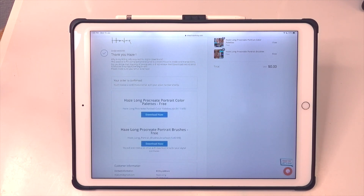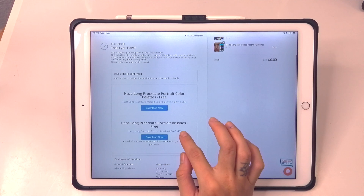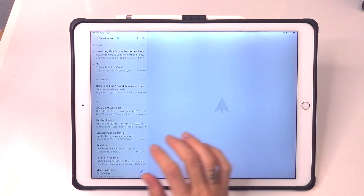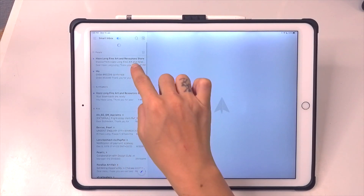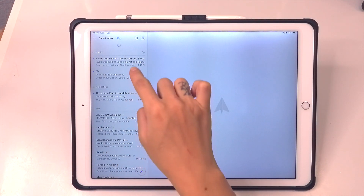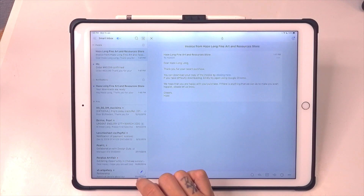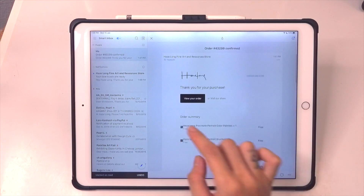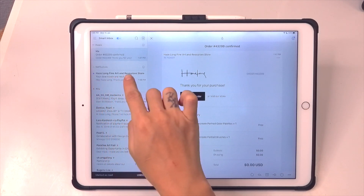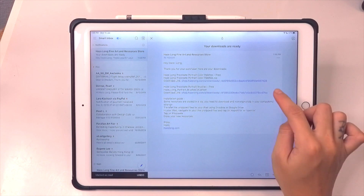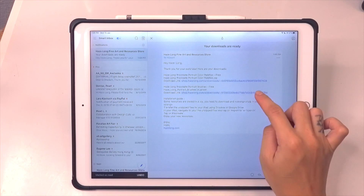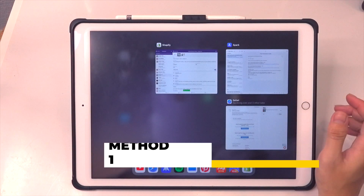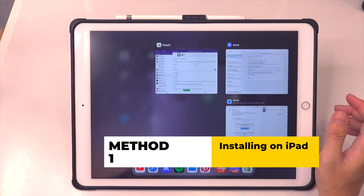Once the link is generated you will see it appear on the page and you can immediately download the files. At the same time you will also receive a total of three emails from my website: the first is an invoice email, the second confirms your order has been delivered, and the third — which is what you're looking for — says your downloads are ready and contains the download links to your product.